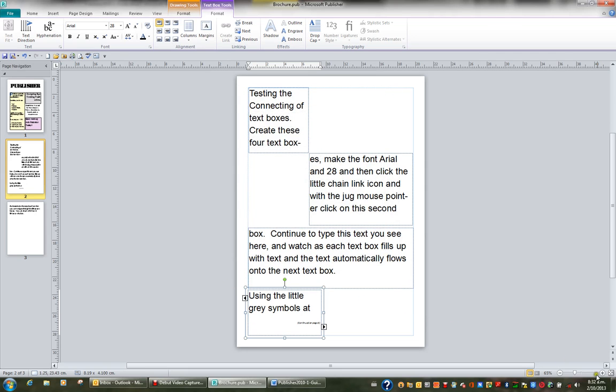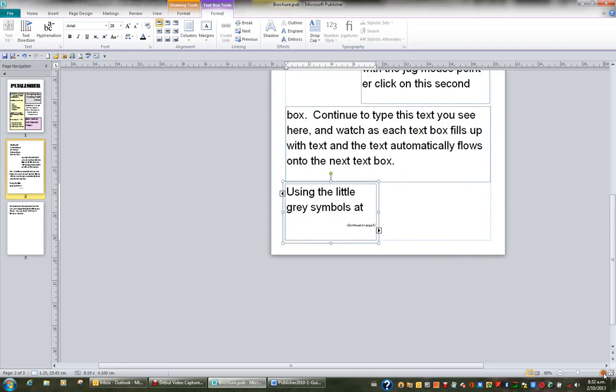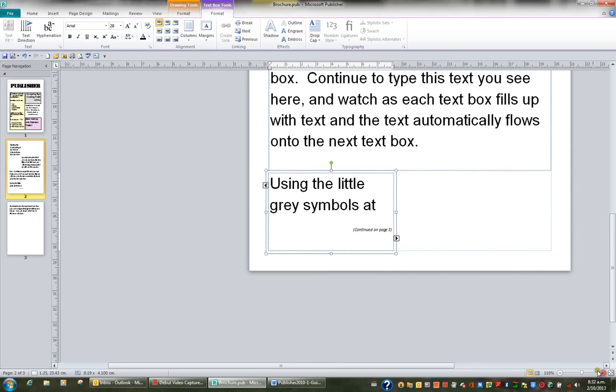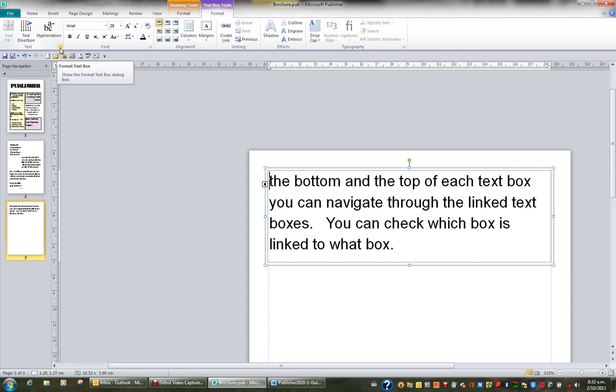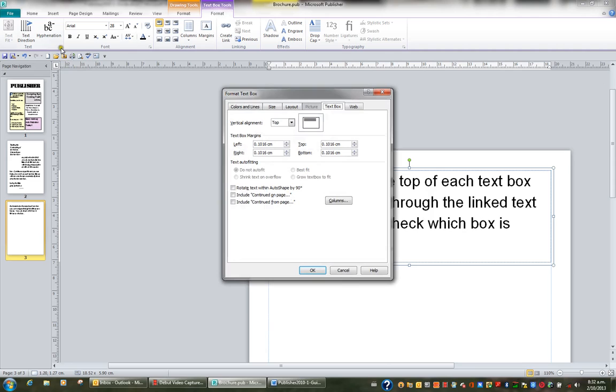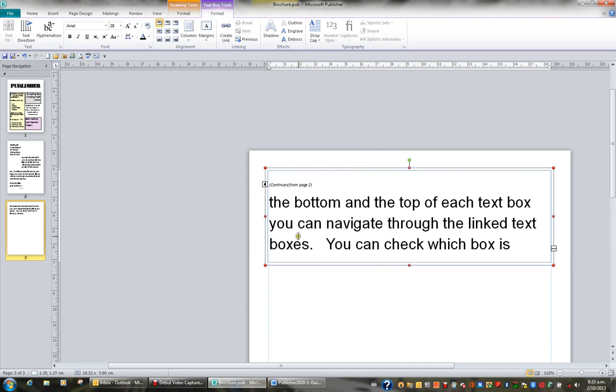And if I just zoom in a little bit, it says continued on page three. Now, if I move to page three, what I can add to this box is a continued from notice. So I'll go back to my text box tools format tab and my text dialog box launcher, and I'll ask for a continued from page. So it's going to include a continue from page, and OK. And here I have continued from page two.